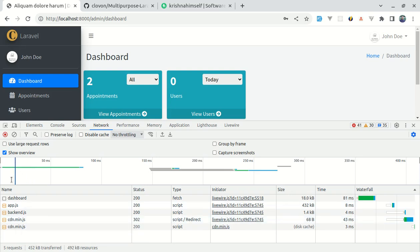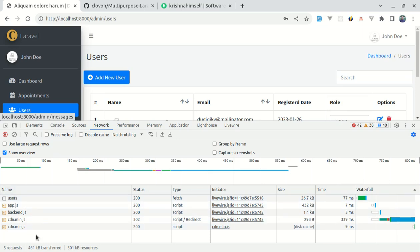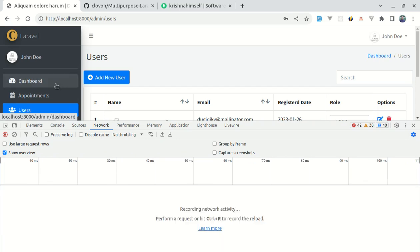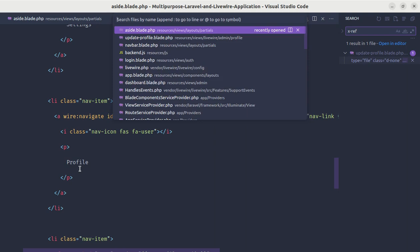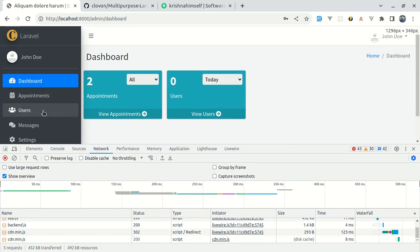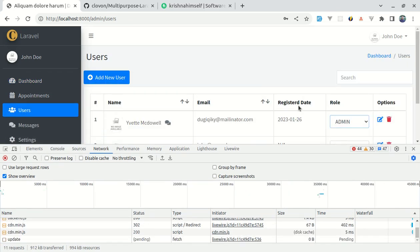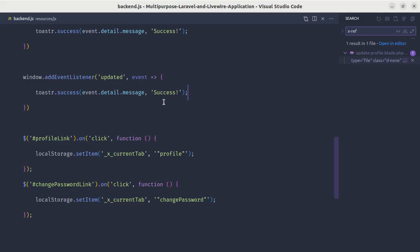These requests are being repeated. Going to users makes five different requests, and backend.js, app.js, and others are repeated each time. The logic for toast notifications is inside backend.js — we listen for the updated event and display a message. So every time we navigate, that file is re-requested, causing multiple toast notifications. While using Livewire v3 with wire:navigate, make sure to move your script files to the head section.